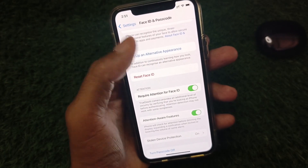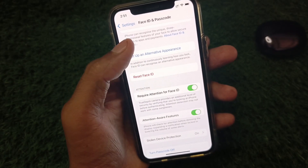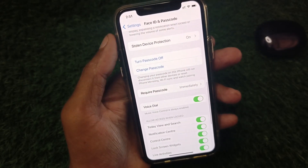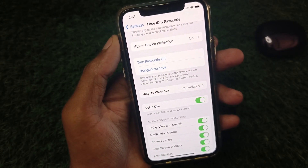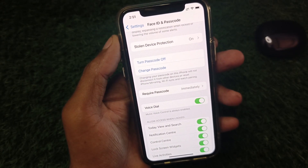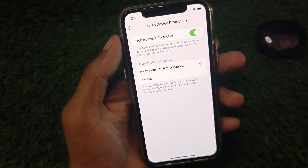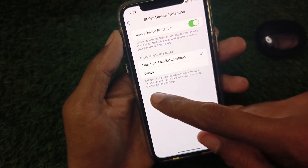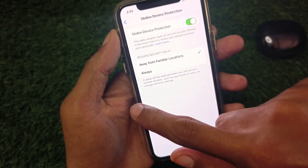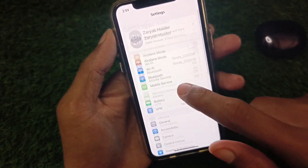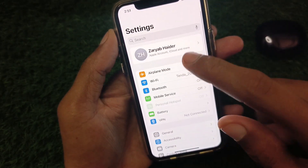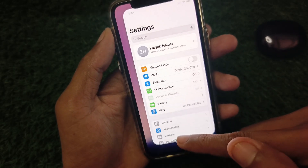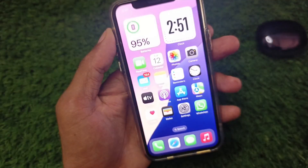If you need to use your Face ID, you may need to reset your Face ID first, and after that, Stolen Device Protection will be removed automatically. If not, turn it off manually. Then go back to your Apple ID and sign out again — your problem will be fixed.